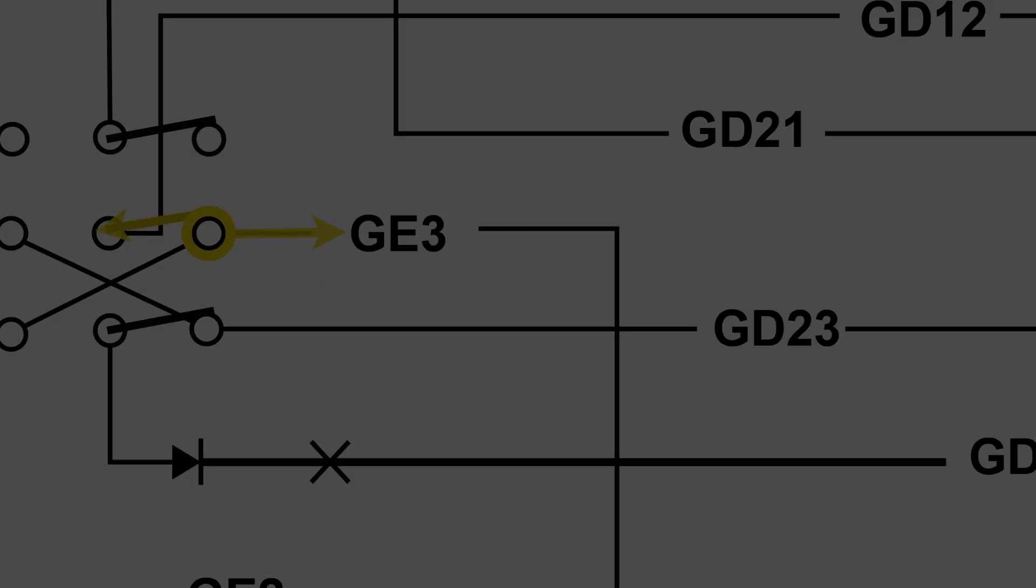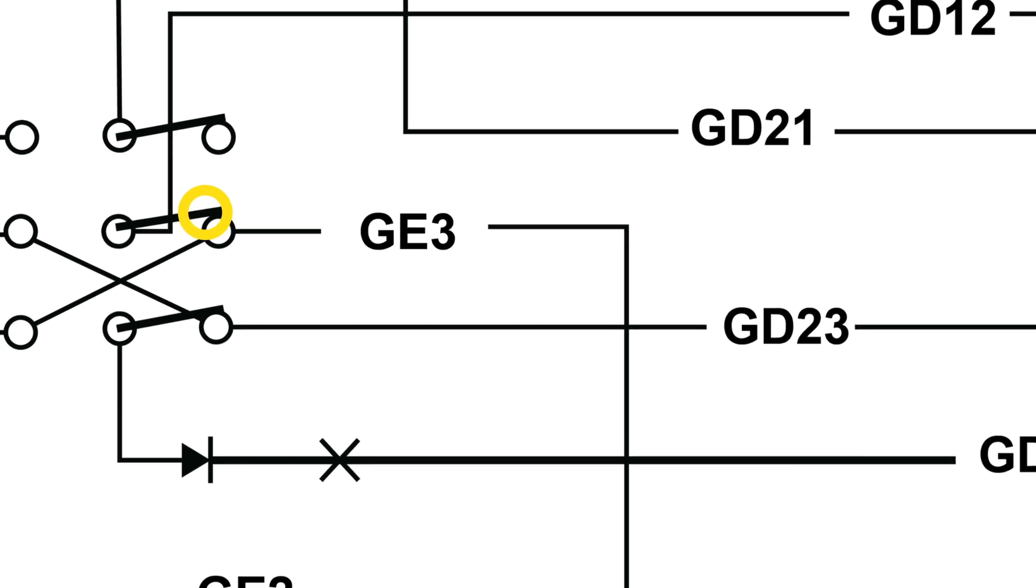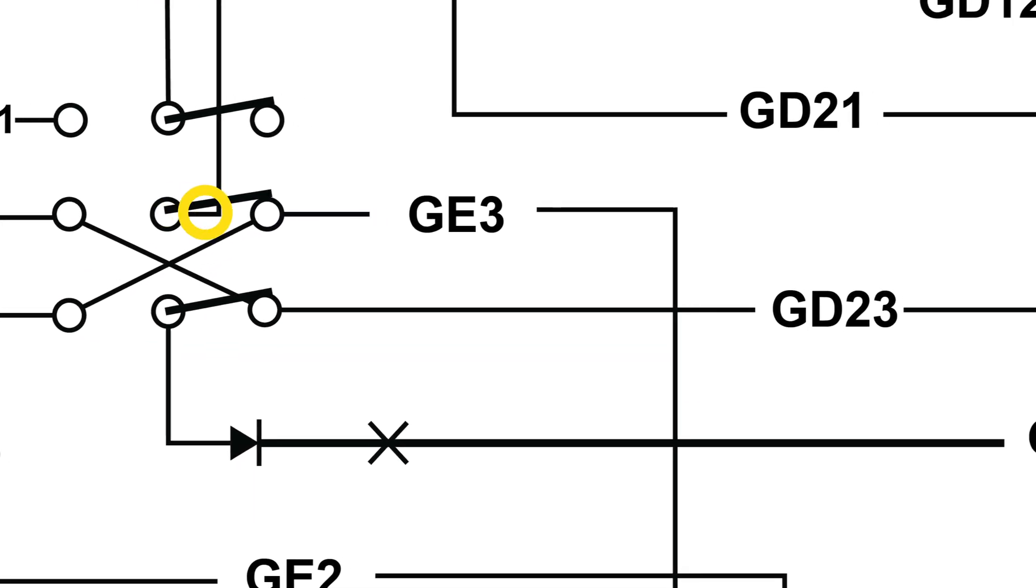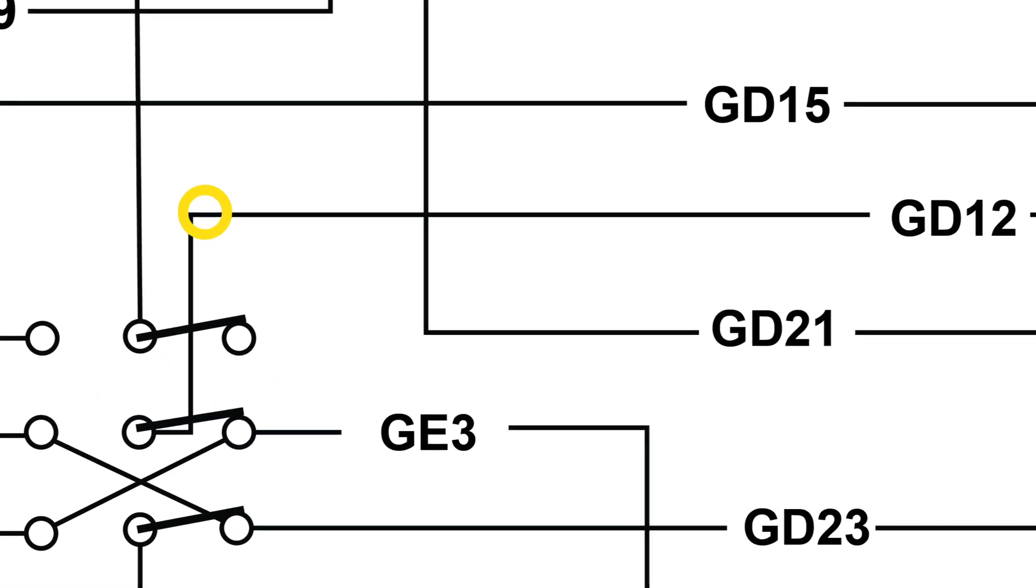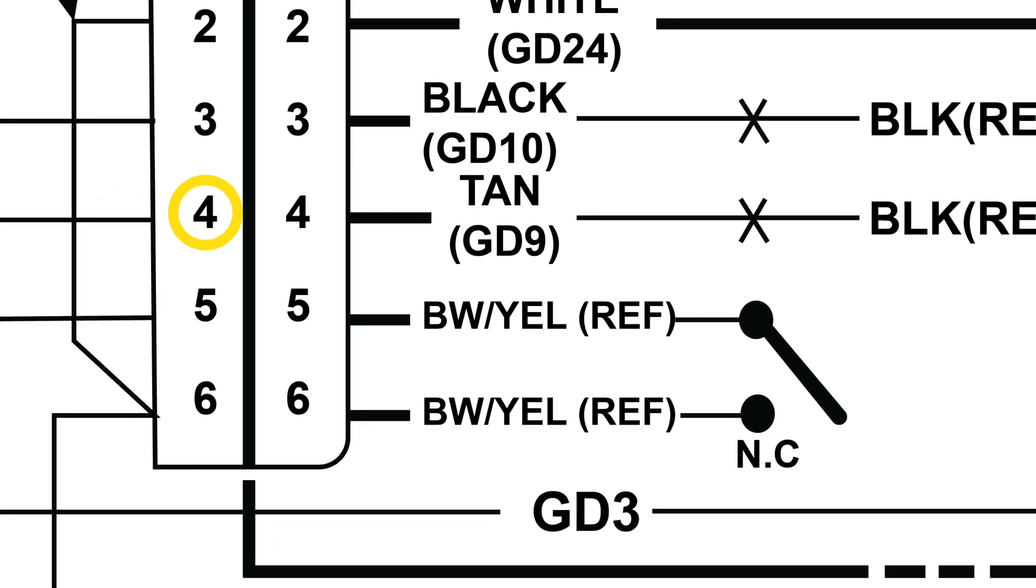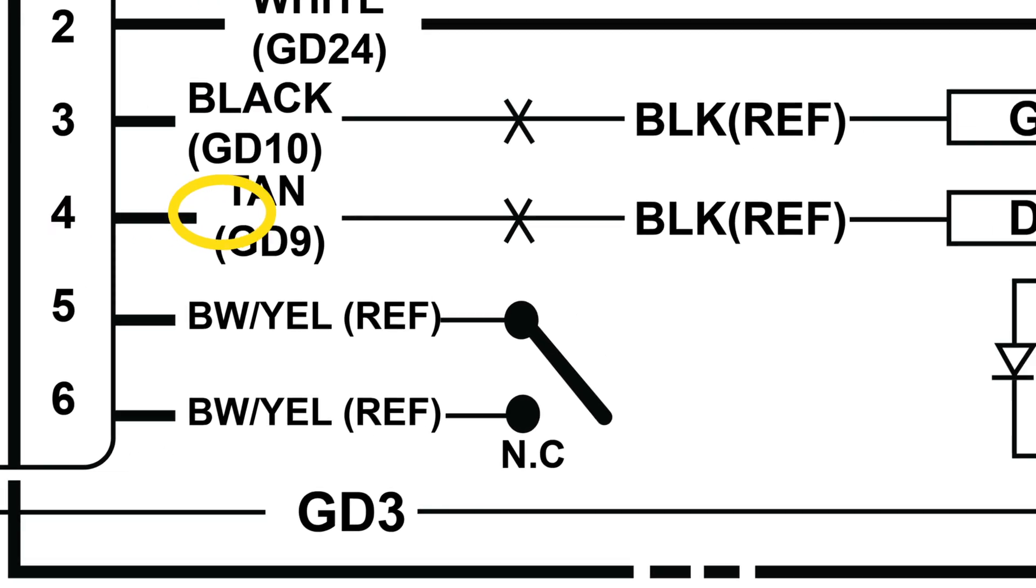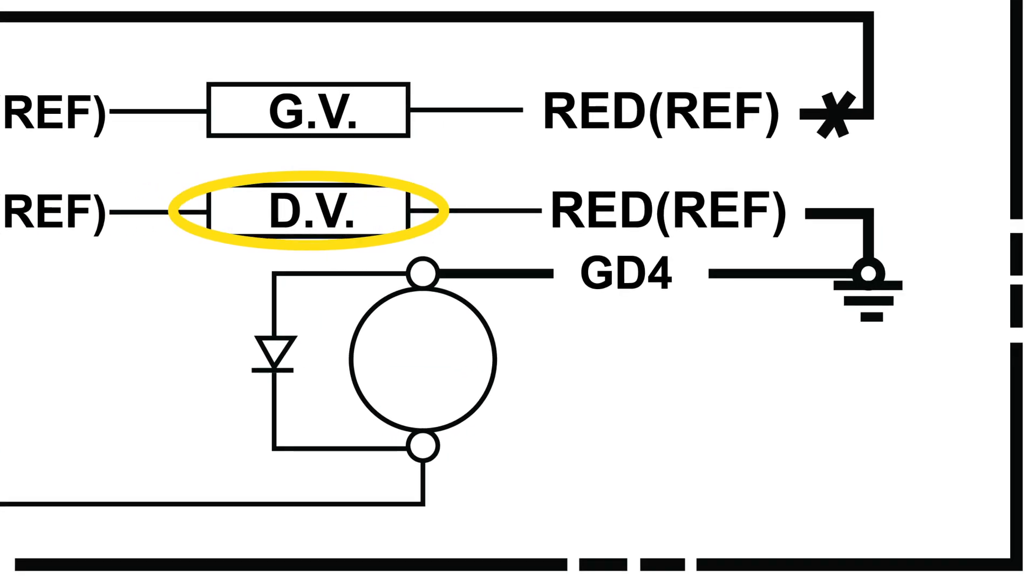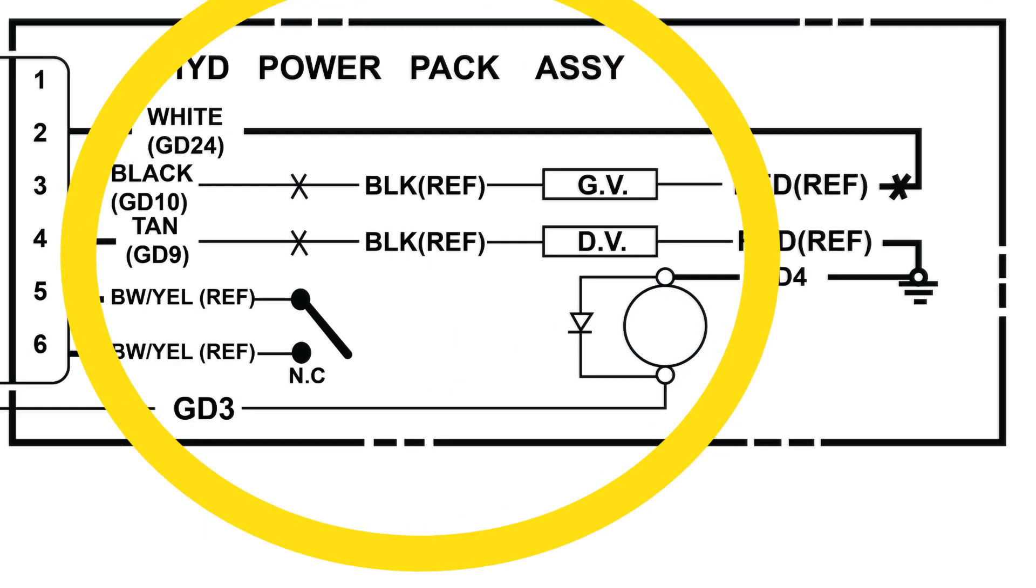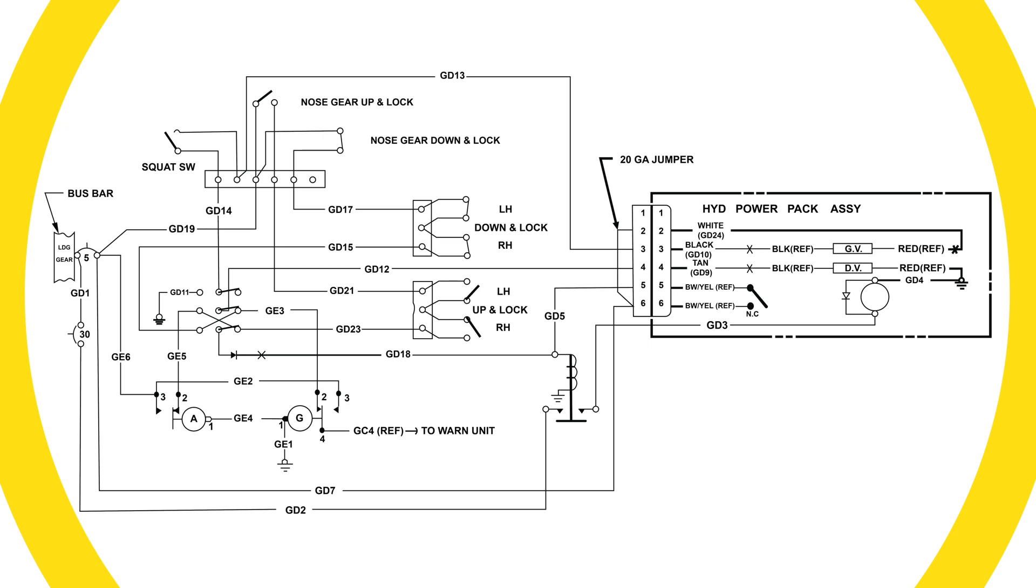The second path is more difficult to see in the wiring diagram, but it travels from the select switch along to pin four of the power pack. From there into the power pack to energize the door valve solenoid. With power applied, this solenoid is energized to position a hydraulic valve that sends hydraulic pressure to close the landing gear doors.